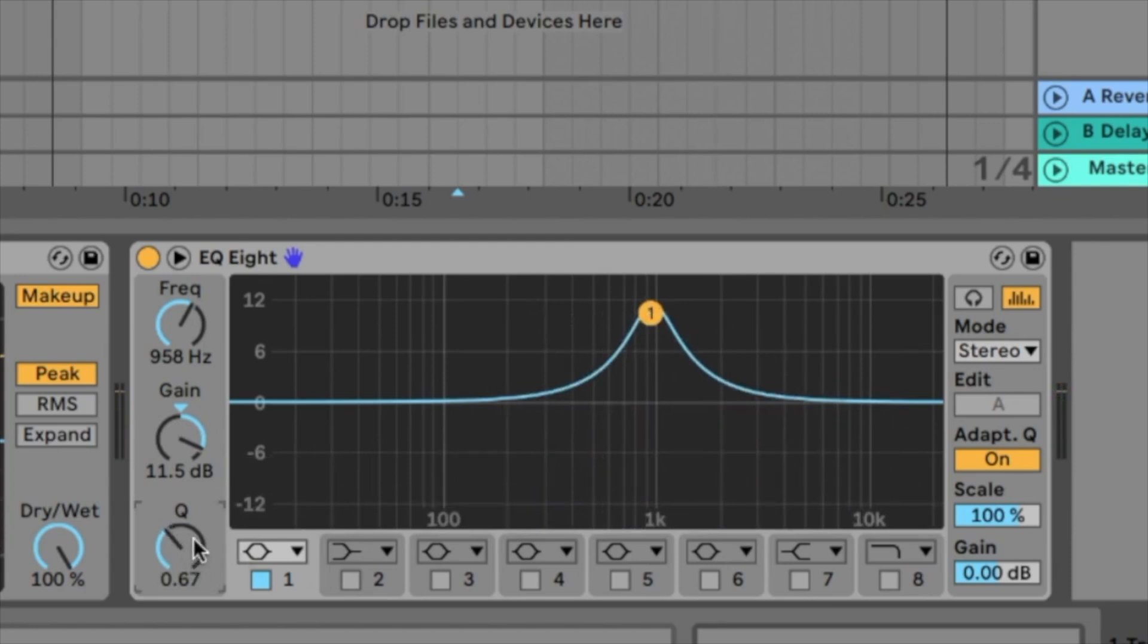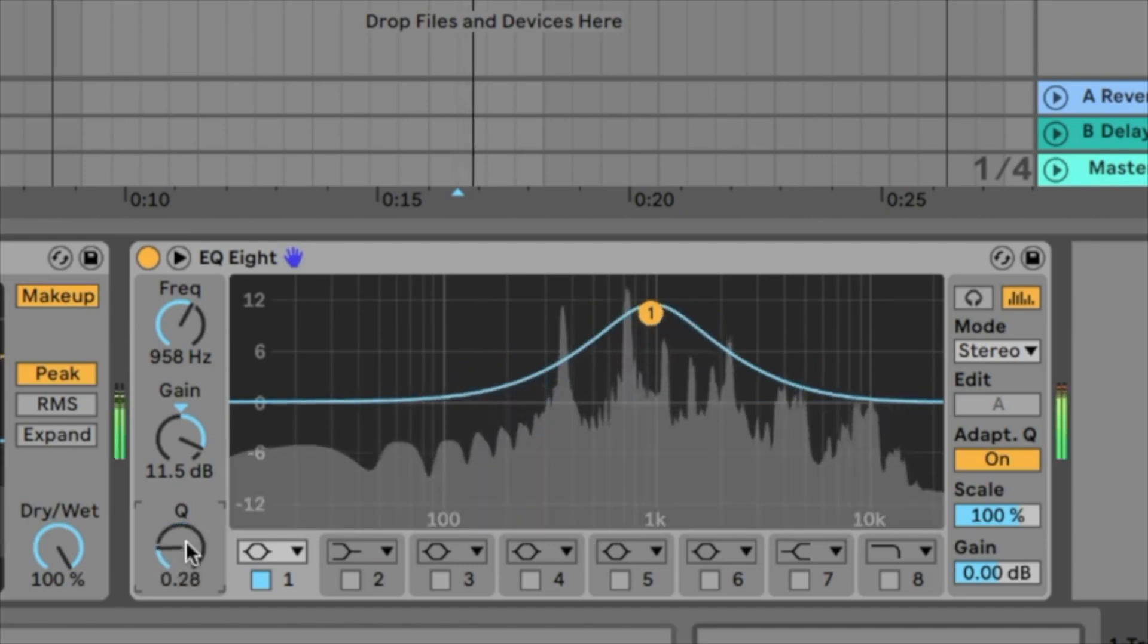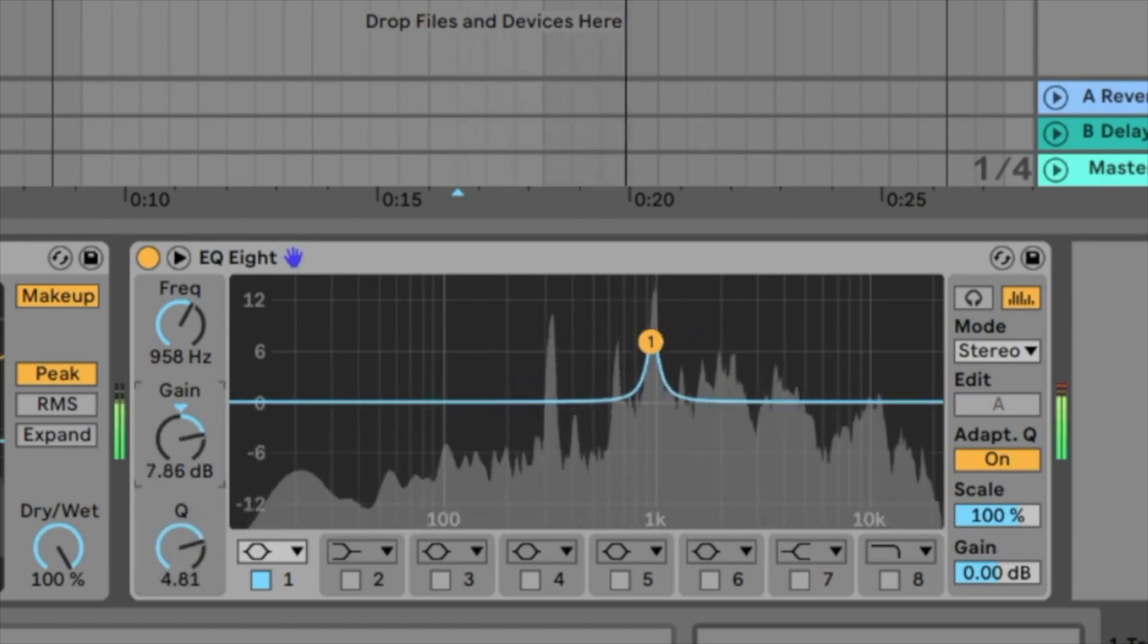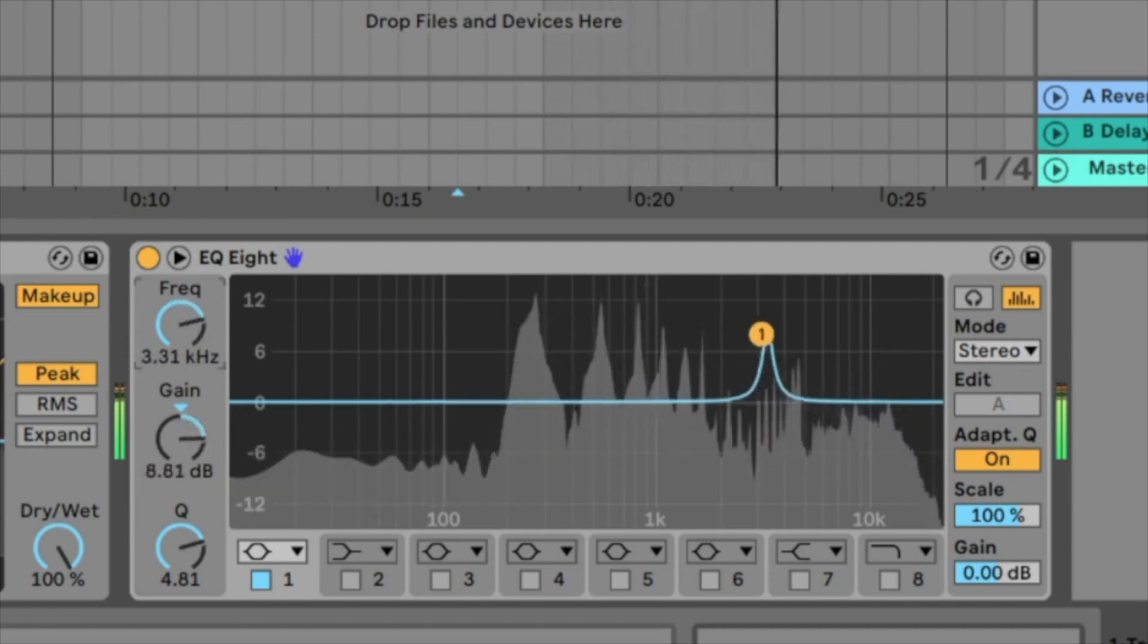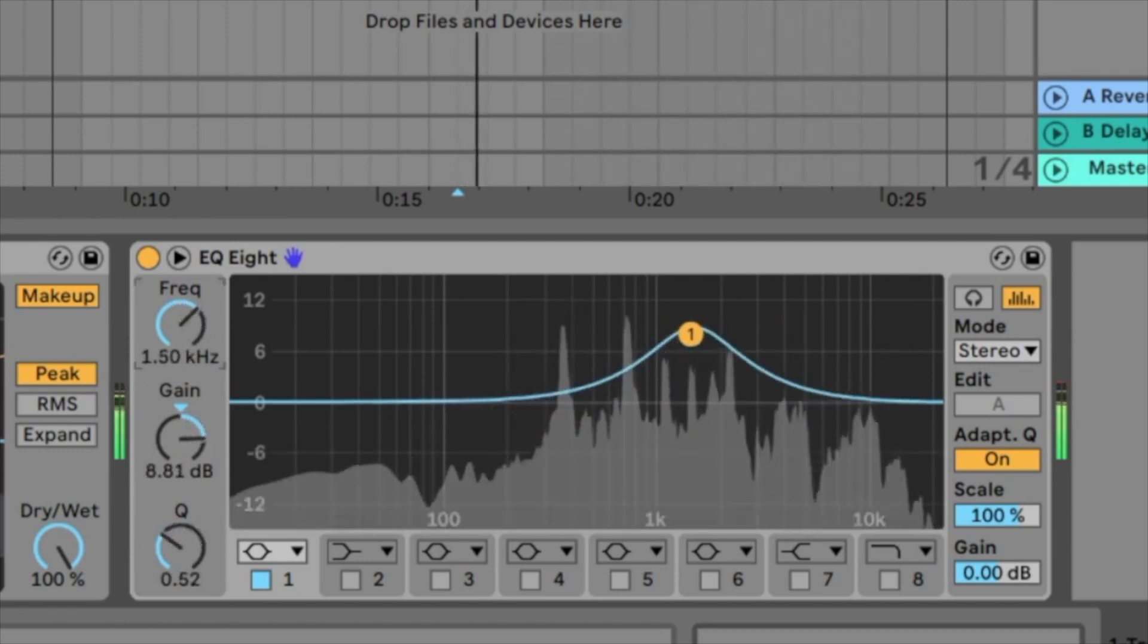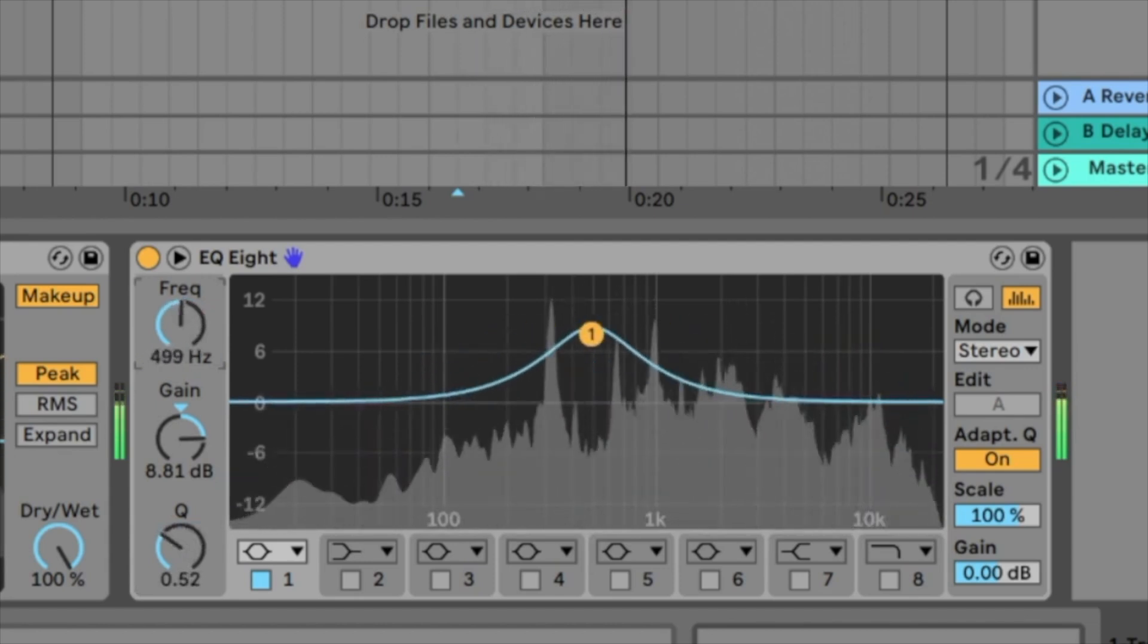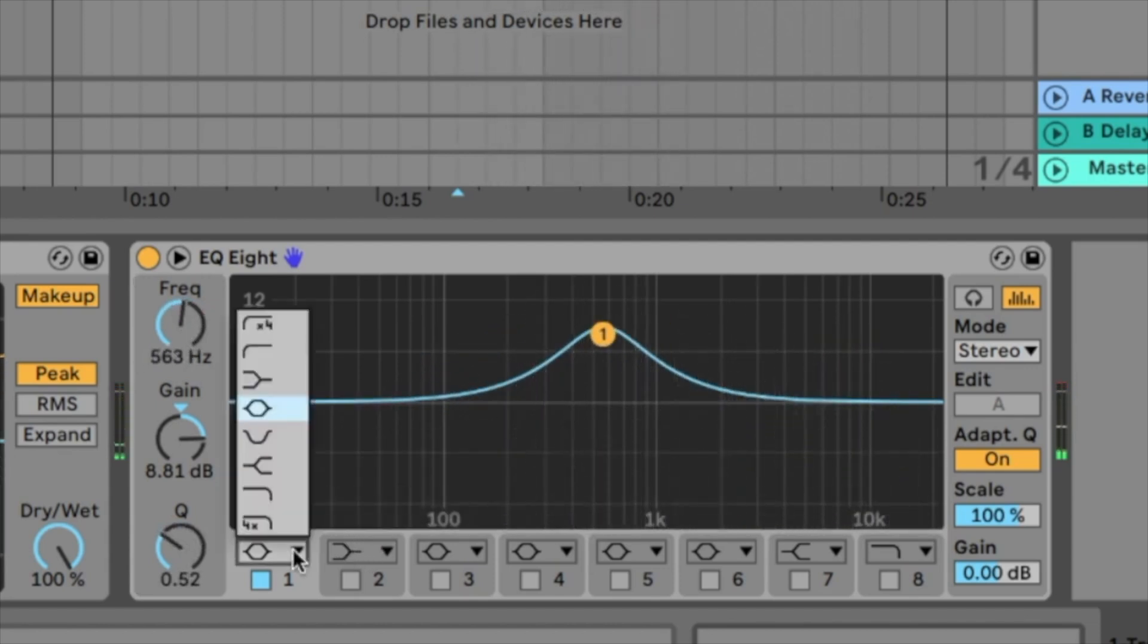Very important is also this one here called the Q. With the Q you can say how wide your band is. You can make it very wide like this or very small like this. Okay, that's the parametric EQ.